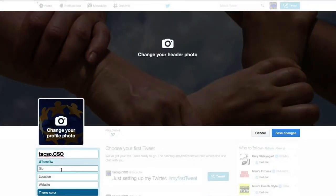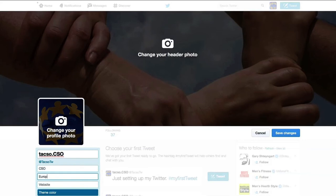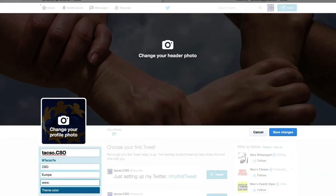In the same edit profile section at the left, you can enter most important information about your organization, such as bio, location and website.